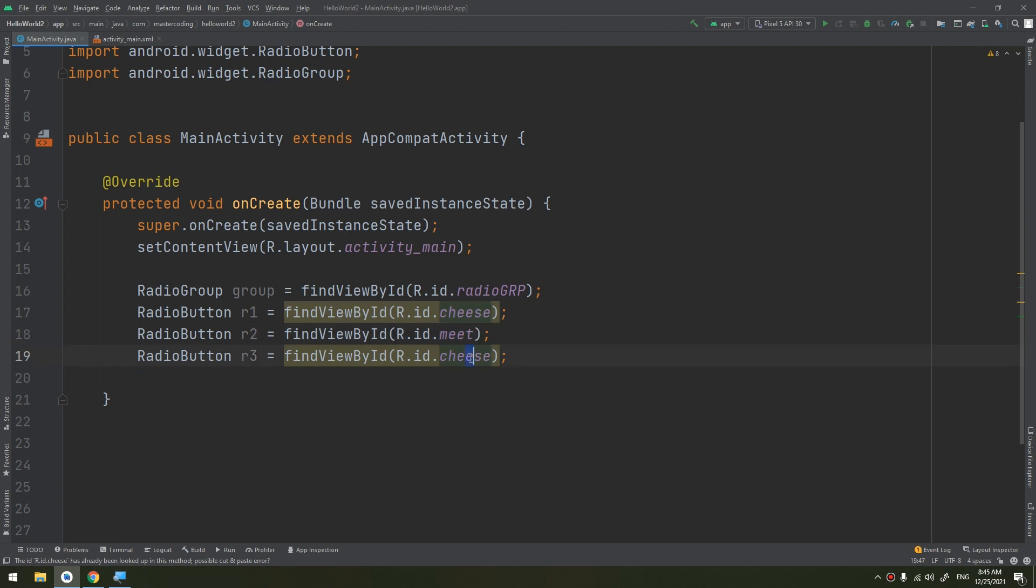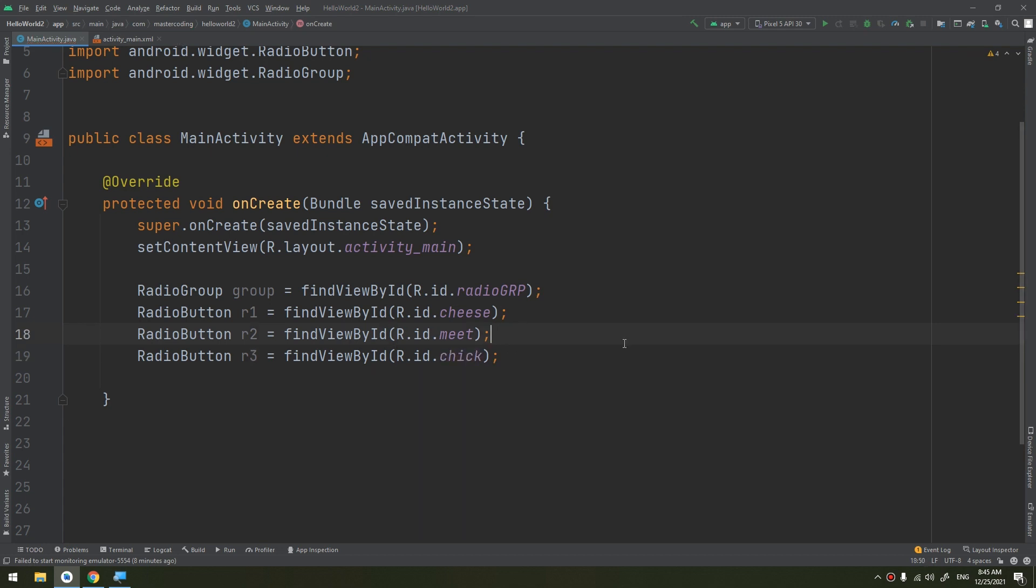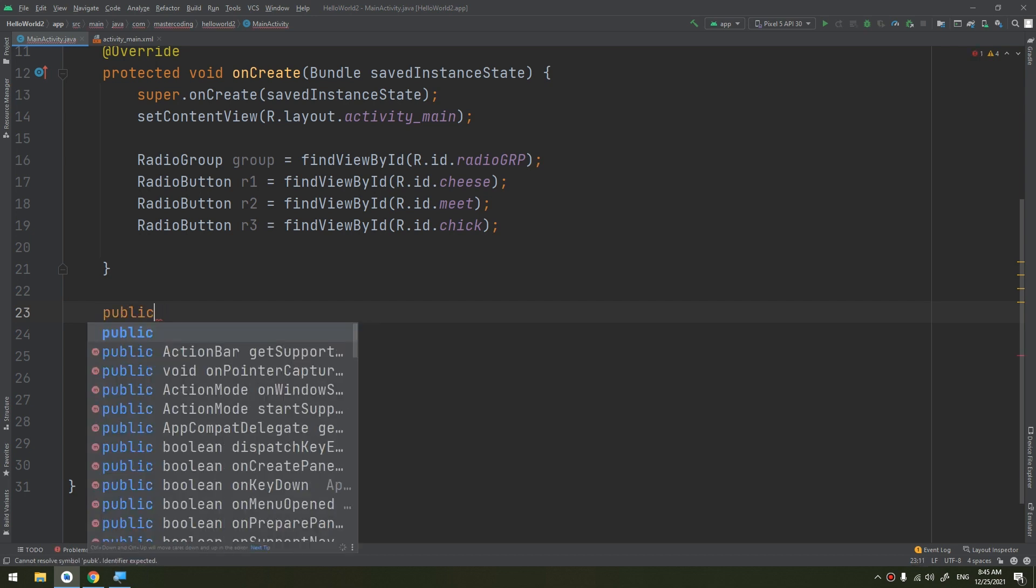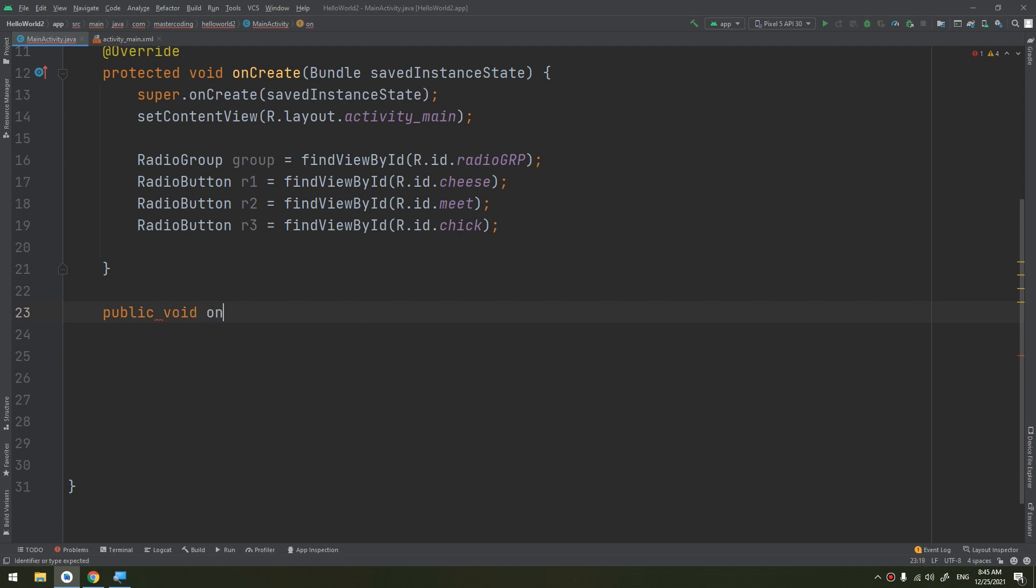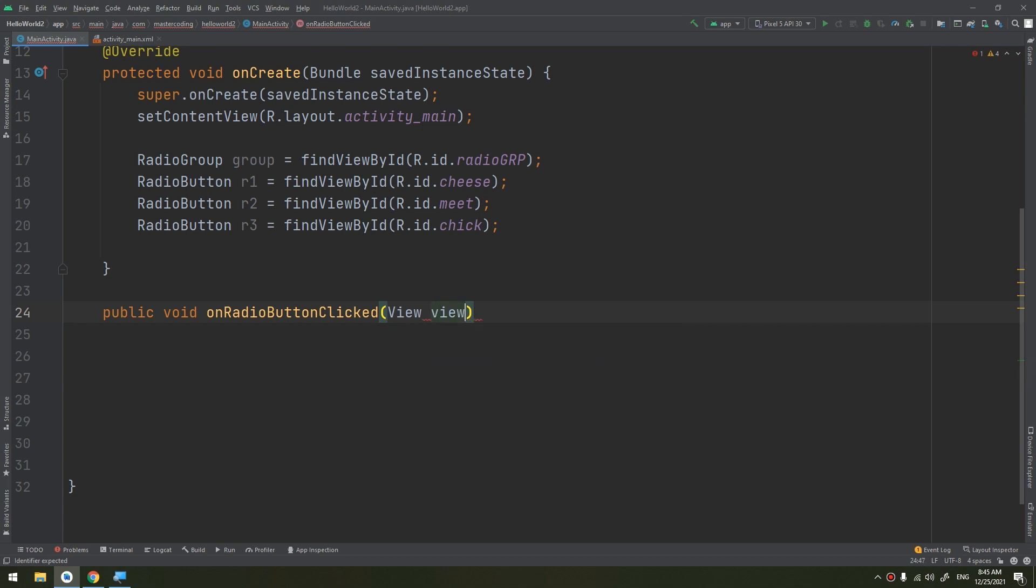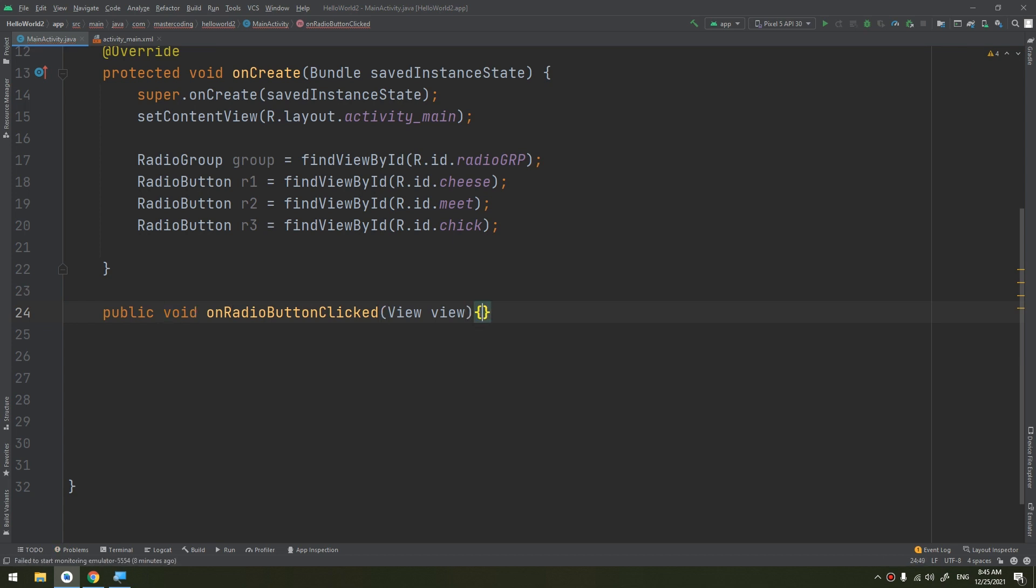Now let's create our method: public void onRadioButtonClicked. We pass the view as I told you in the previous video, and it is public and its returning type would be void.